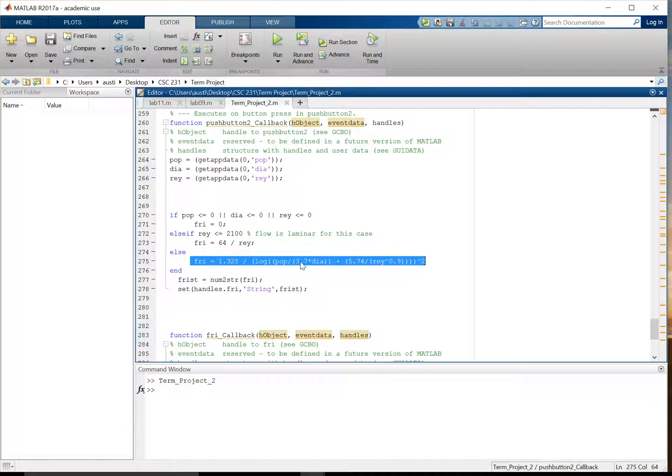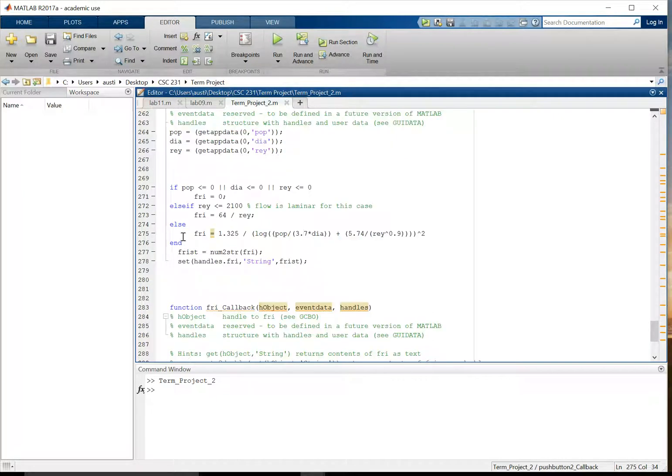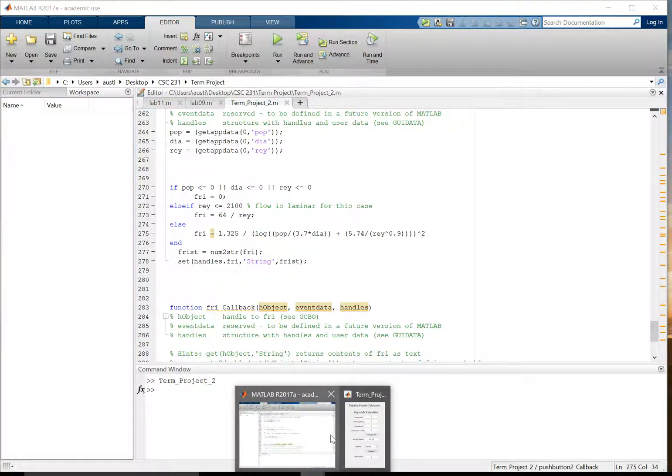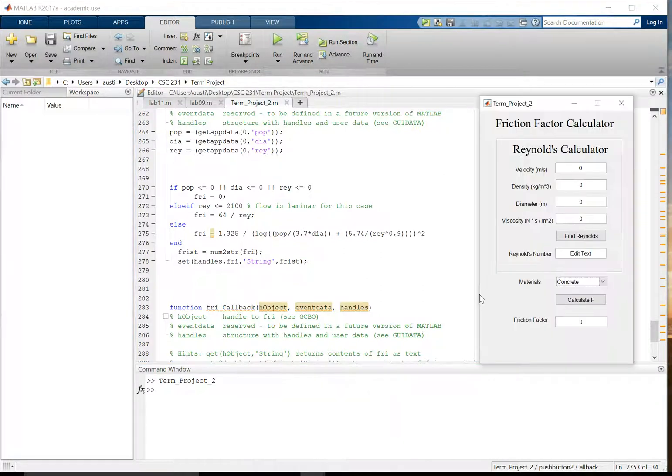It's more of a fluids problem than it is a CSC problem. So I'll leave the particulars of that behind. But once you calculate friction factor, it's just a matter of setting that string in the edit tab here to be the same as the calculation for the friction factor.